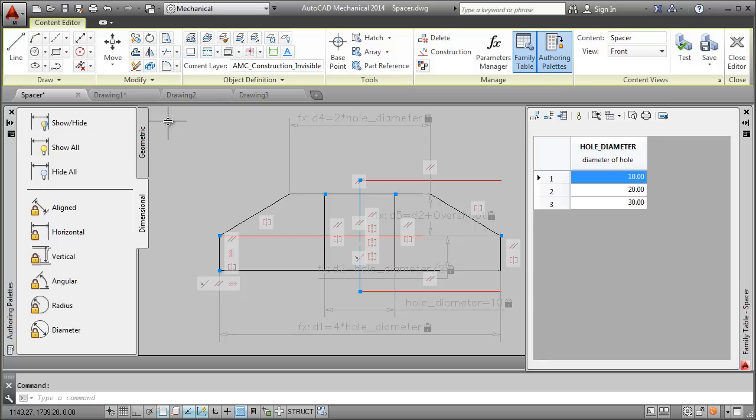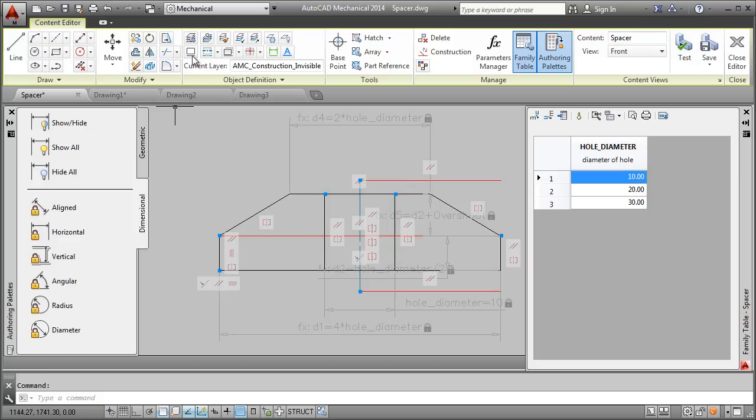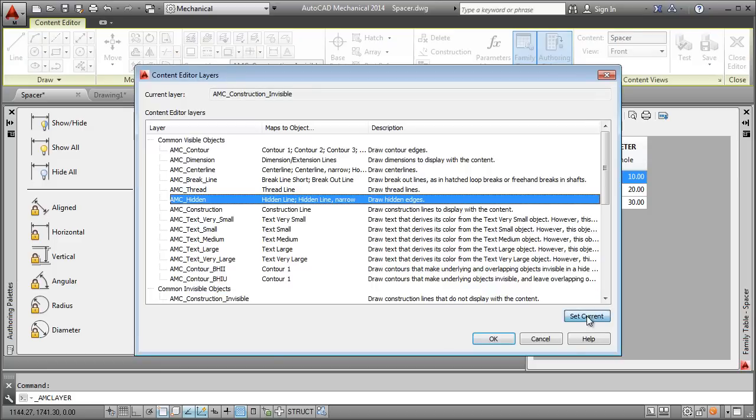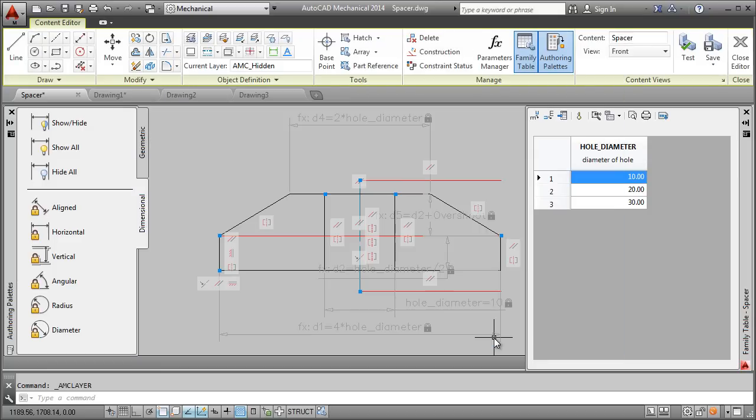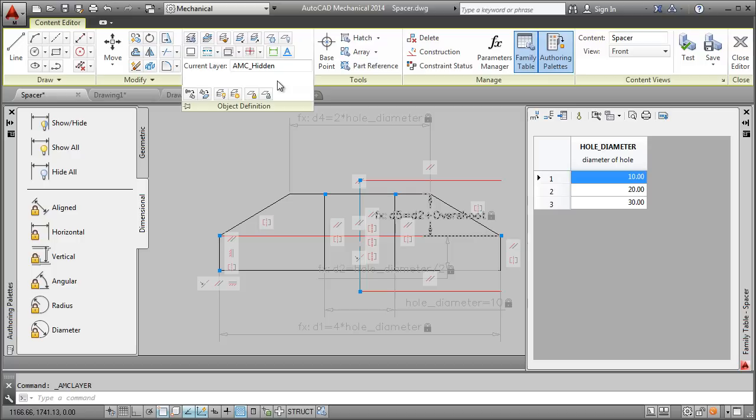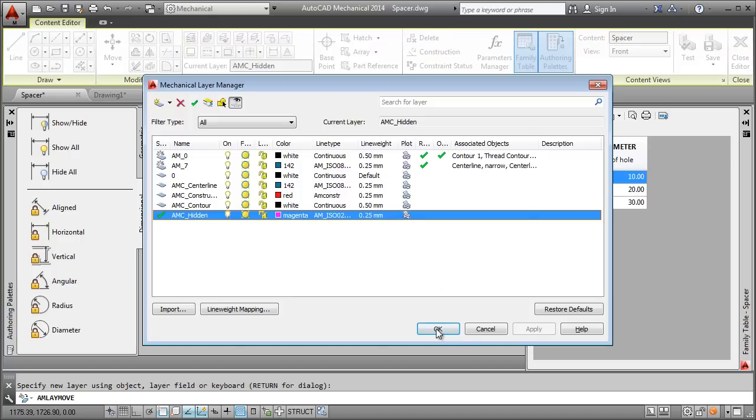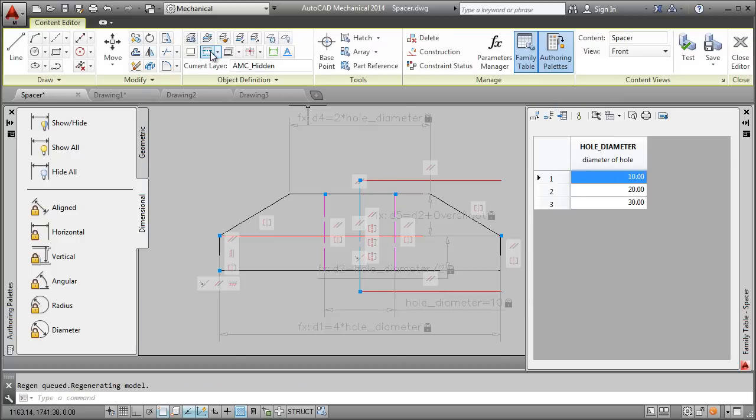Next, I change the layer of these lines so that they indicate hidden edges. I do the same for the center line.